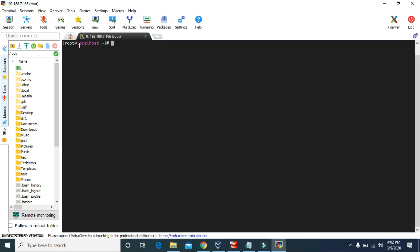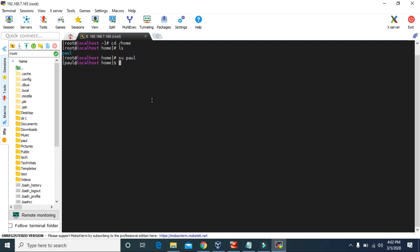I am logged in as root, as you can see here, and we can go to the /home directory to see what other users there are besides root. Now we are in the home directory, and if we type ls, then we have this paul user. So the total users we have in this system right now are root and paul.